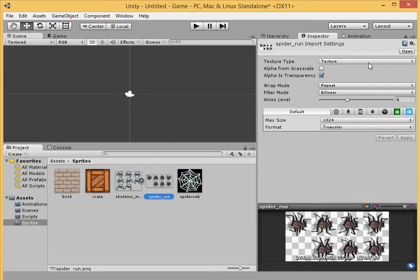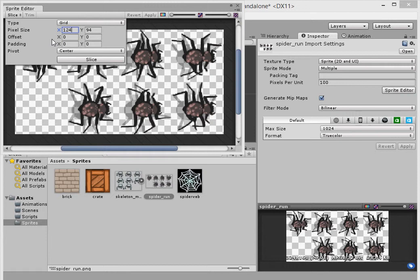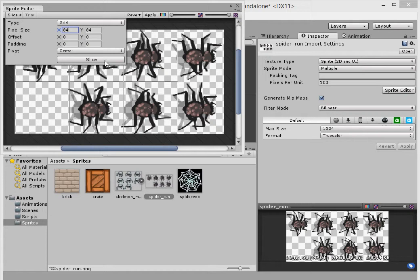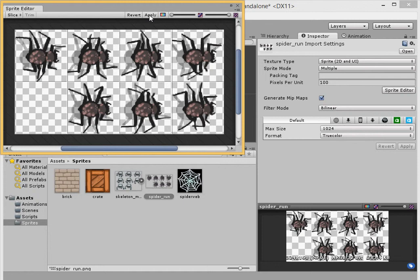Now we'll do the same thing that we did to the skeleton image. We'll make it go to Sprite 2D, Multiple, Sprite Editor, and we're going to splice this up as well. Let's make it be 94 by 84. Almost. Bit too big. How about 84 by 84? We're getting closer. 78 maybe? That is too small. Made it a little bigger. How about 82? Still too big. 81. Perfect.